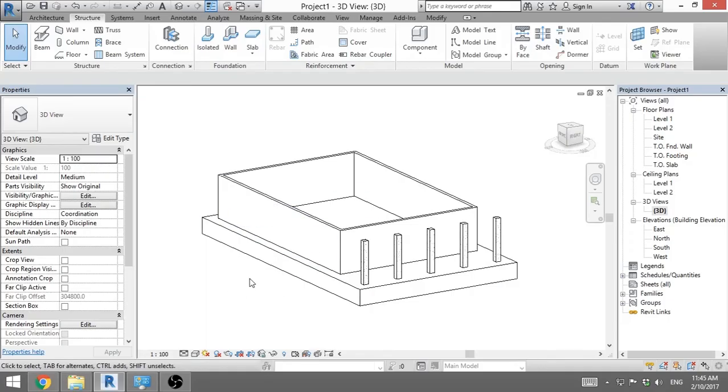So that is the 3 simple ways on how to create foundations in Revit. If you want more simple tutorials like this and even some complicated ones later on, please subscribe for more videos.